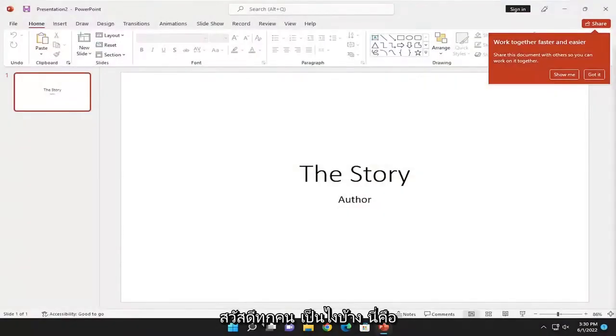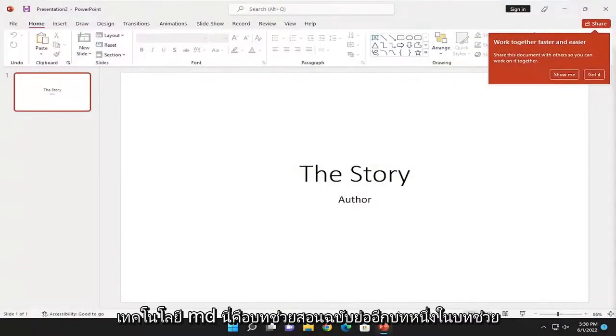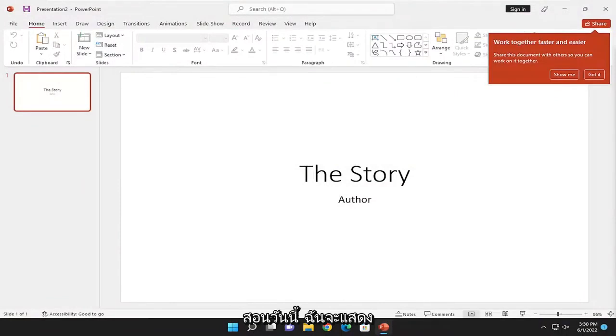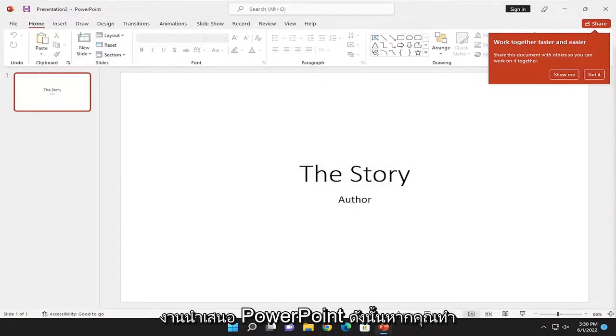Hello everyone, how are you doing? This is MD Tech. Here's another quick tutorial. In today's tutorial, I'll show you how to remove a password from a PowerPoint presentation.